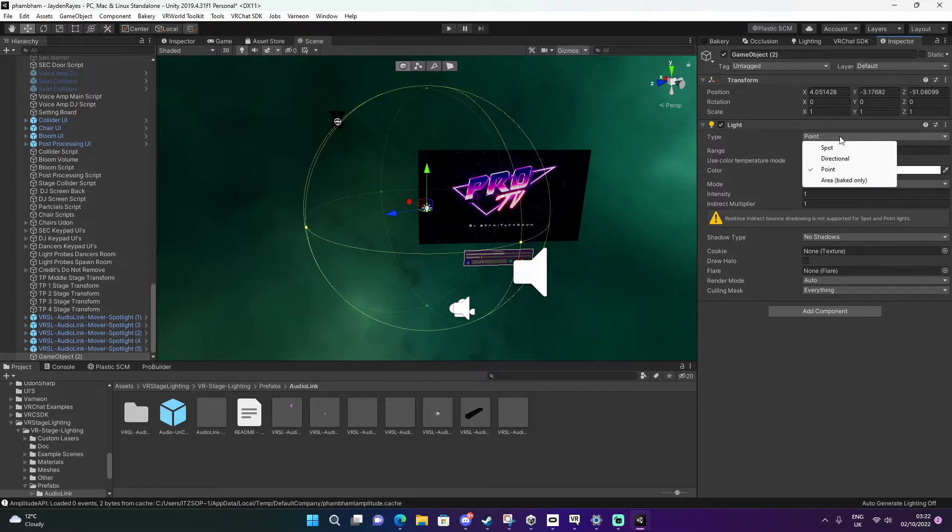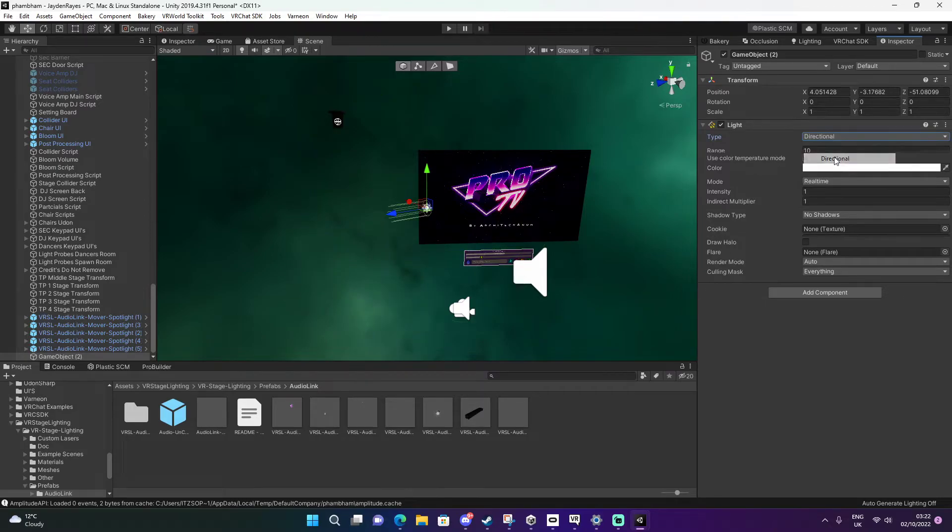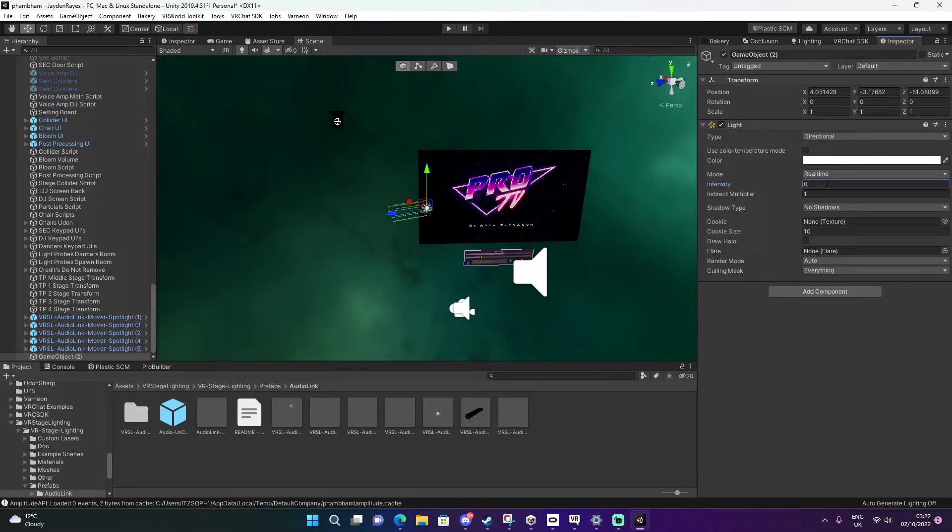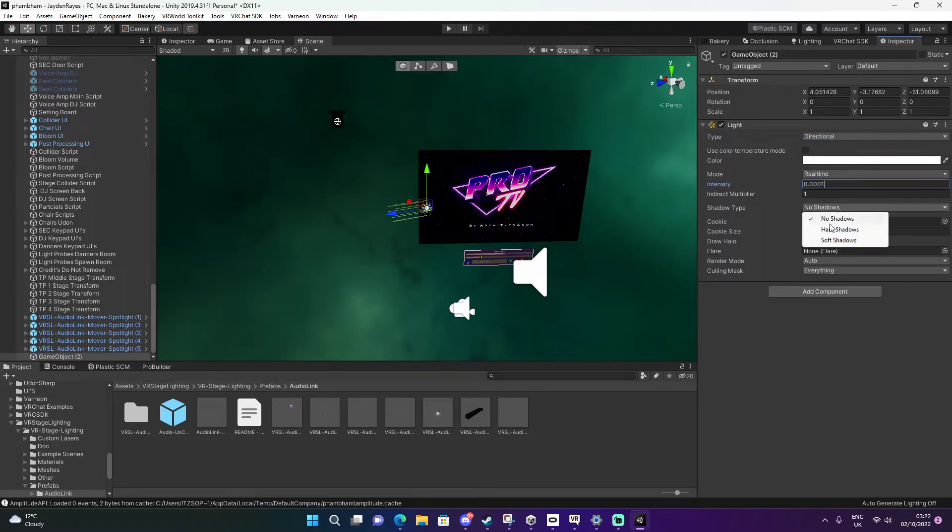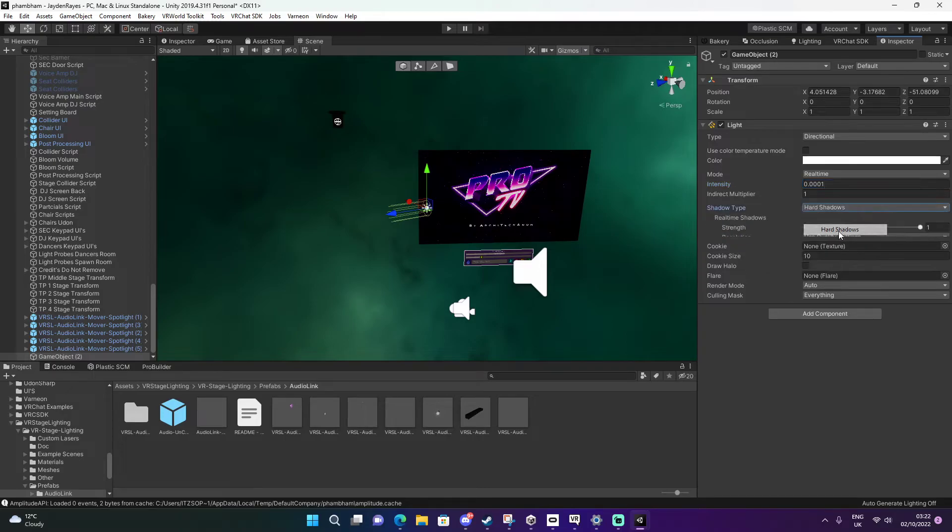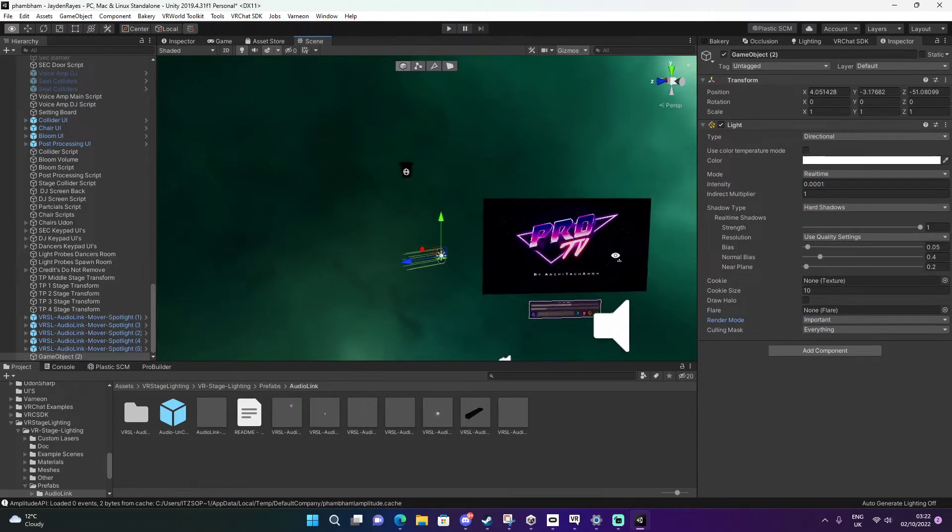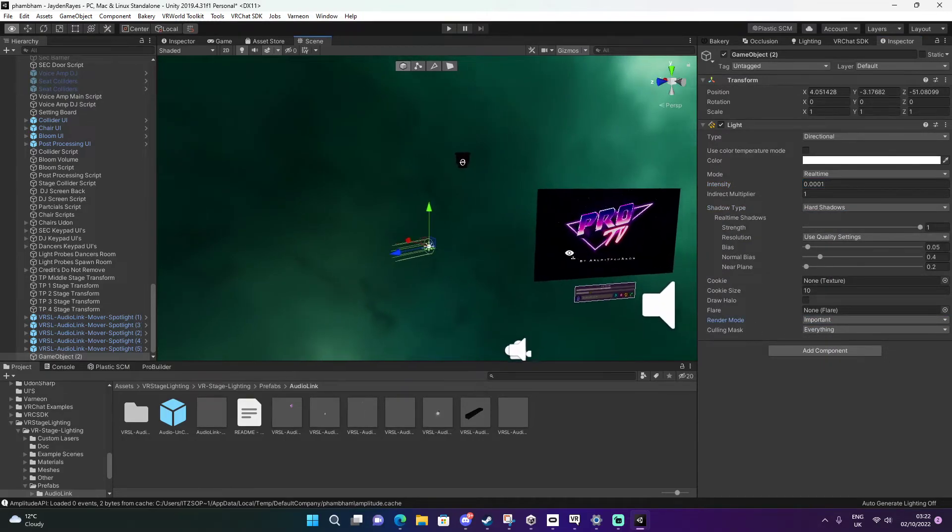We're going to make this directional. We're going to keep this real time and change the intensity to 0.0001. I'm going to change the shadows to hard and change the importance to that.